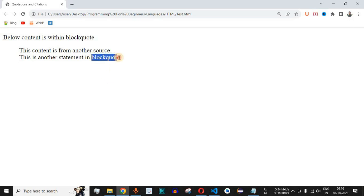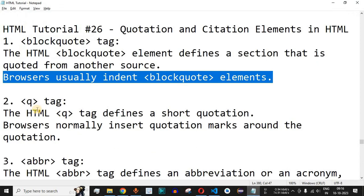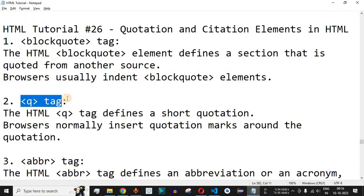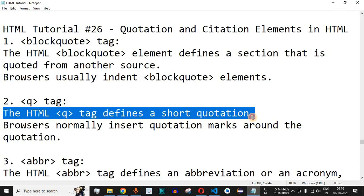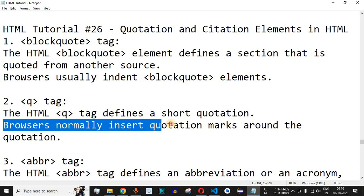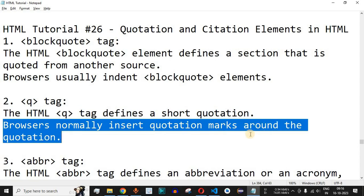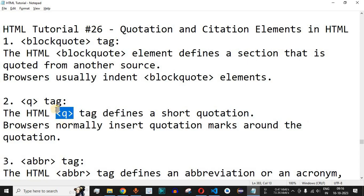Now let us move to another tag — the q tag. The HTML q tag defines a short quotation. Browsers normally insert quotation marks around the quotation, so whatever content is placed between the opening and closing q tags will be enclosed within double quotes.